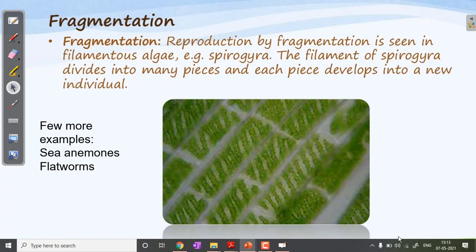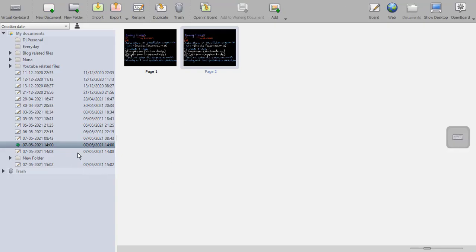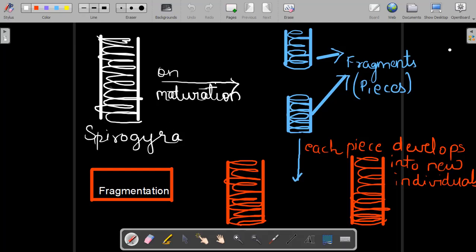Examples include sea animals and flatworms. The diagram of Spirogyra gives a clear explanation: this parent organism, when it reaches maturity, divides into fragments and each fragment gives rise to a new Spirogyra. So fragmentation involves: reaching maturity, division into many pieces, and each piece giving rise to new organisms. Examples and diagrams are very important to remember. We will study the remaining types of asexual reproduction in the next session.